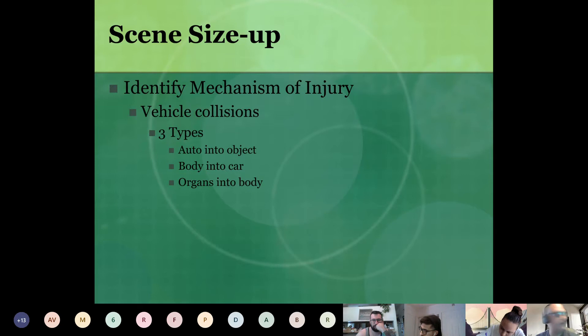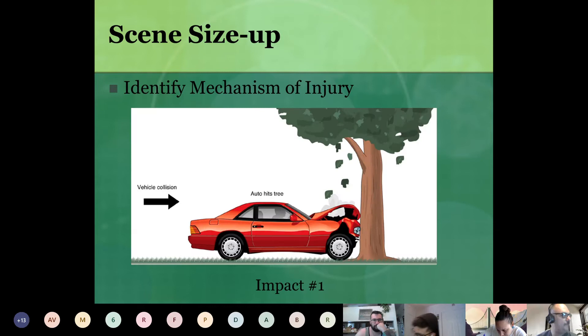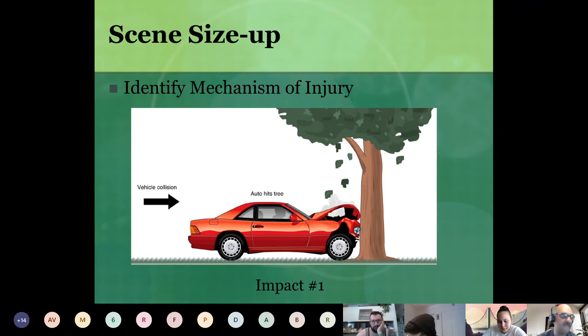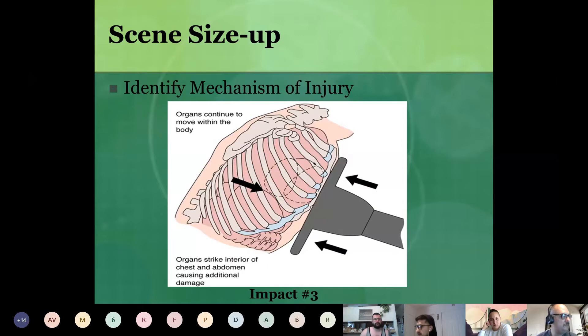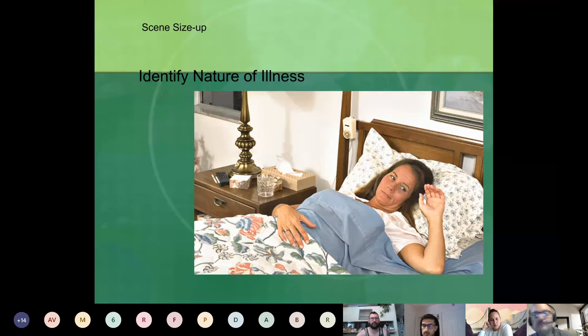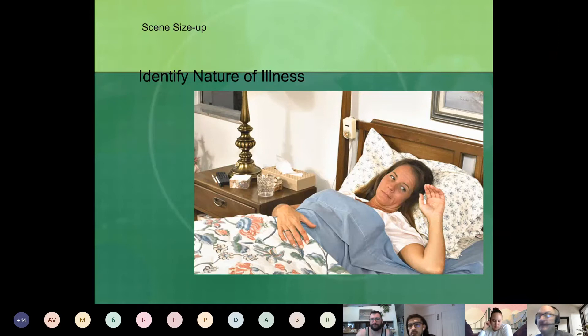So the three types of collisions: first, the auto into the object; second, the body into the car or object; and third, the internal organs into the body. Here in the image we have the car going into a tree, then the body against the auto or object, and then the internal organs crashing. Something with mechanism of injury — you have to think about what caused the injury and also what other injuries might the patient have.